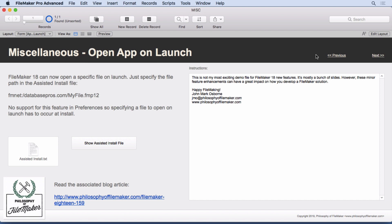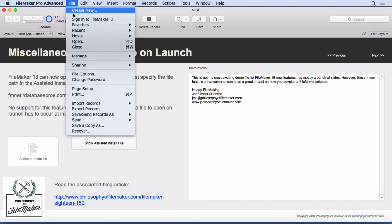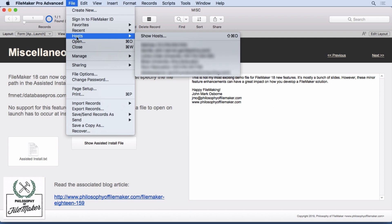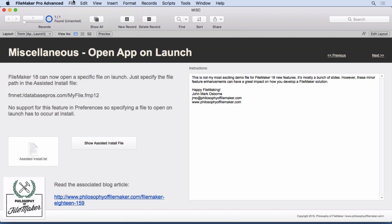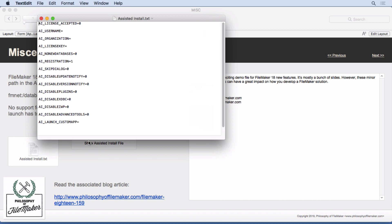FileMaker 18 can now open a specific file on launch. I can't tell you how many times I've needed this. Users don't want to learn how to use FileMaker. They don't want to go up to the File menu and choose Hosts and choose it or go to Recent, or I don't really want to make a launcher file. I just want them to be able to double click on FileMaker. It automatically opens up the one FileMaker file that I've designed for them. So this is great. All you have to do is go into the Assisted Install text.